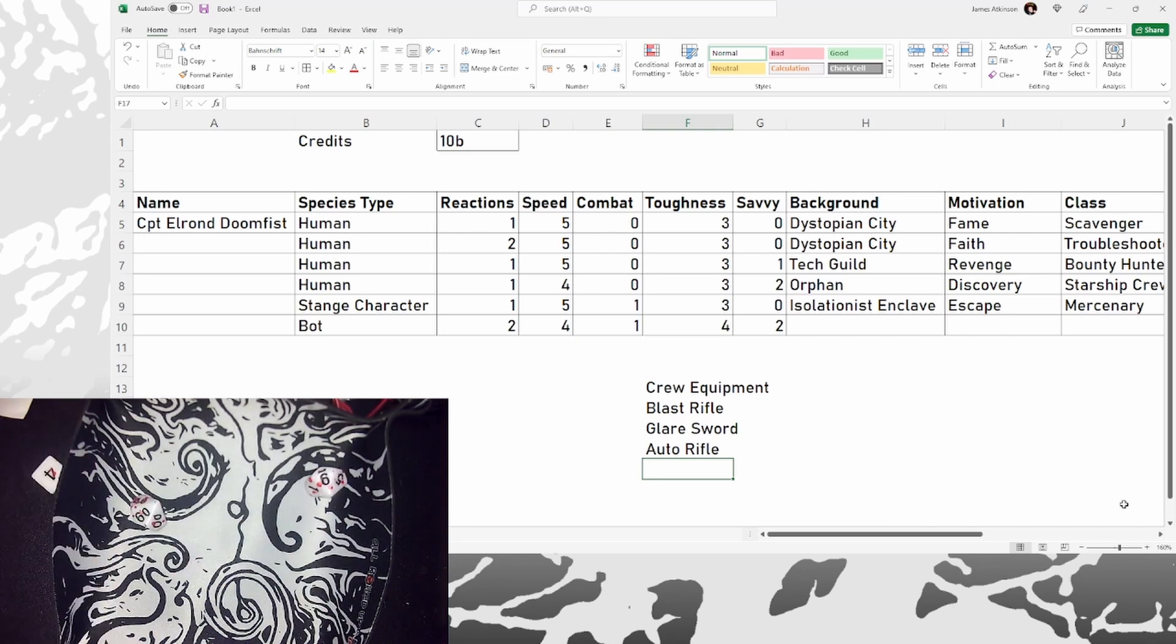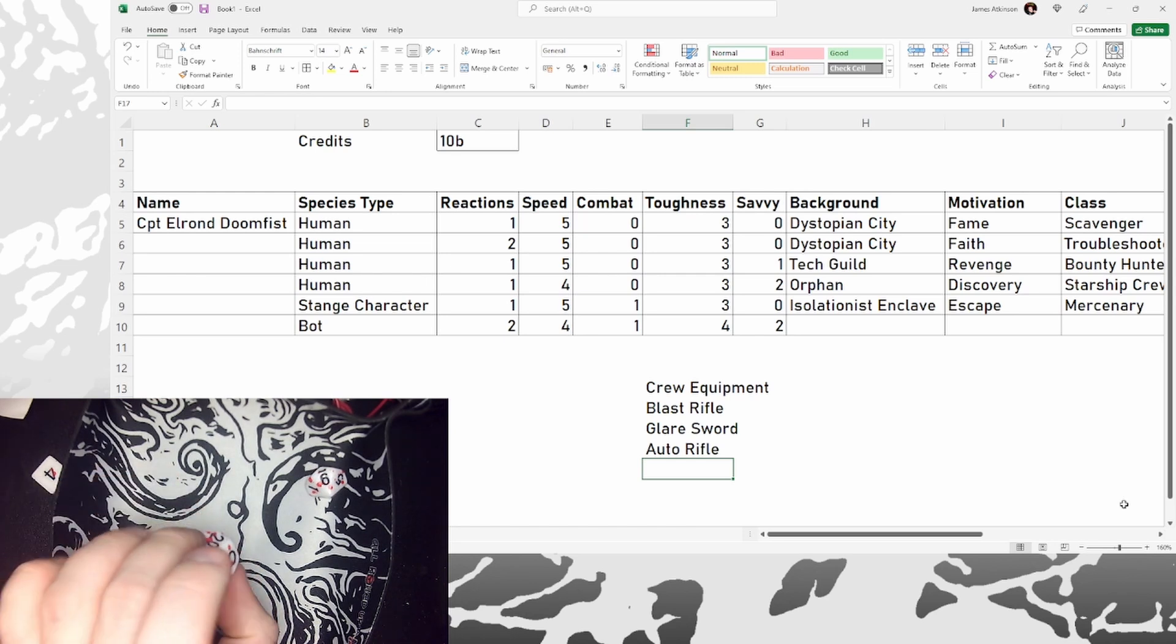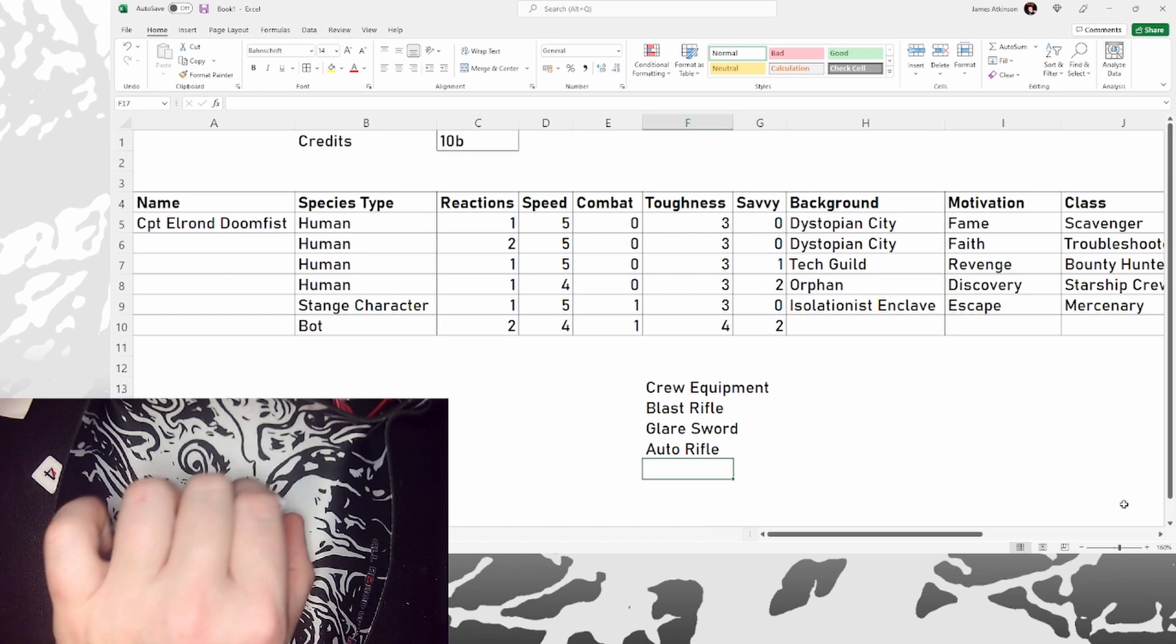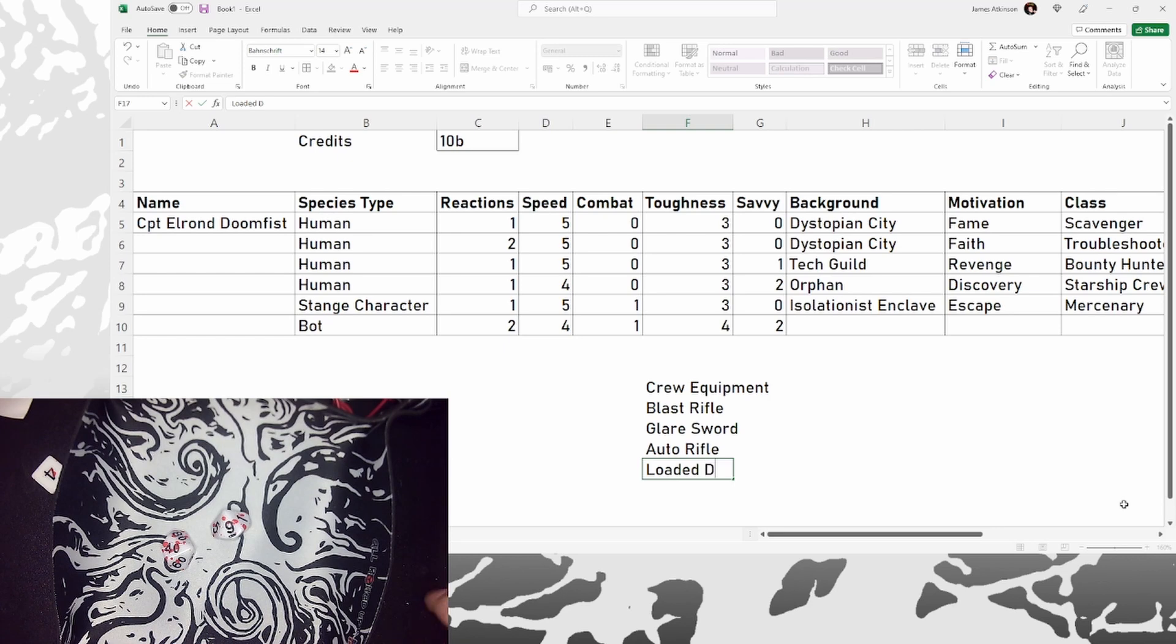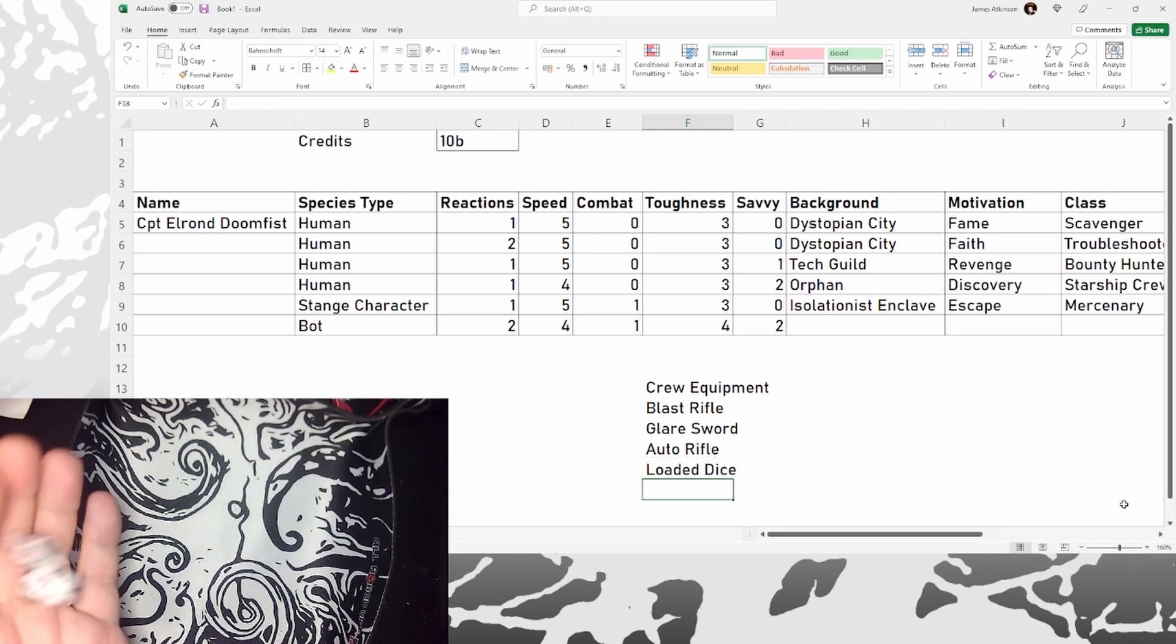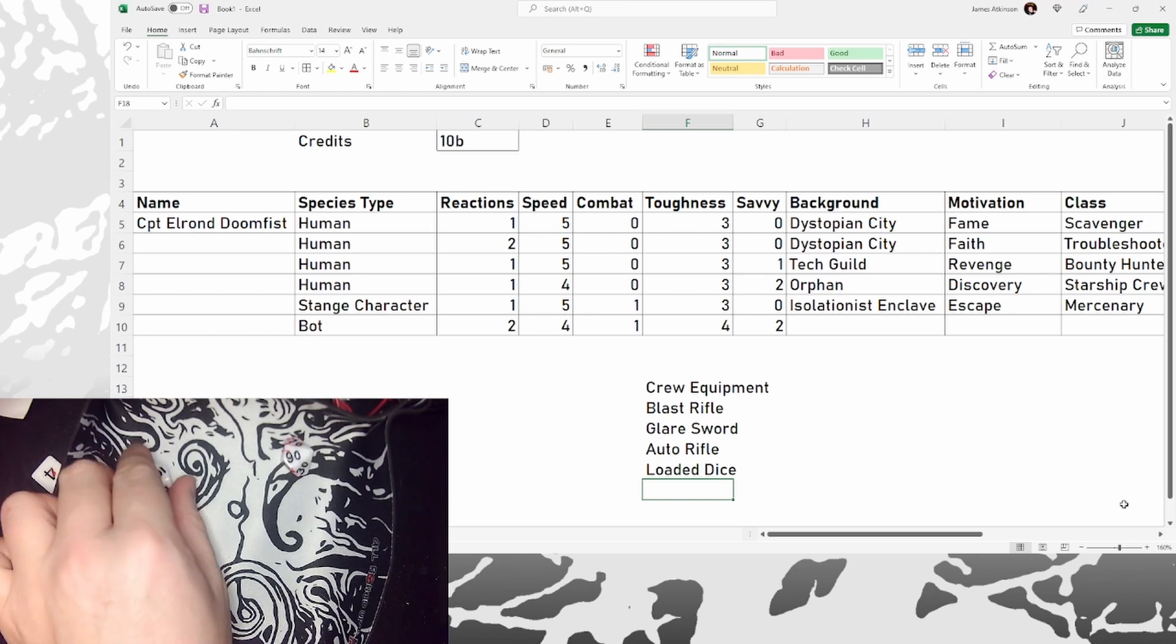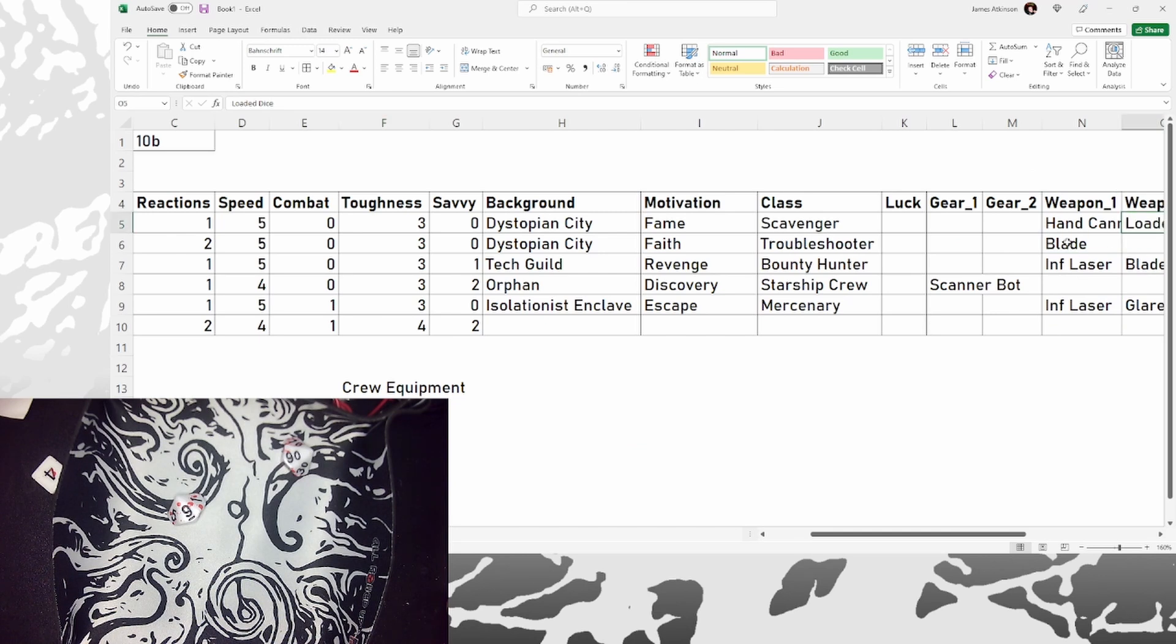So for gear we get a, can't work out what that is. Is that a, 69, we get some loaded dice. Nice. And we get a gadget. 99. That is a stim pack. So the mutant's definitely getting her glare sword. My captain's getting his loaded dice.